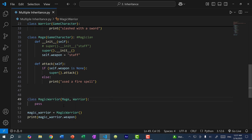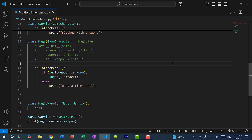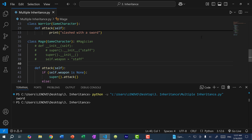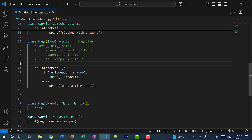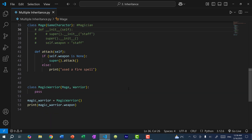So the MagicWarrior is going to call the constructor of the first parent class. If the first parent class does not define its own constructor, it moves on to the next. If I comment out the mage constructor and save and run, you can see it calls the warrior constructor and we get sword. This is called the method resolution order, which goes from left to right, bottom to top in the class hierarchy. So it checks mage constructor first; if mage doesn't define one, it checks warrior. If warrior also didn't have a constructor, it would move up and call the game character constructor.